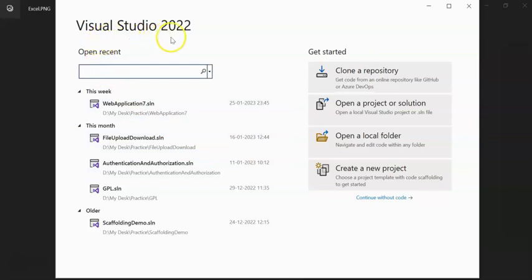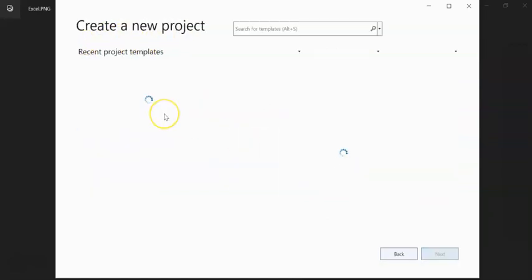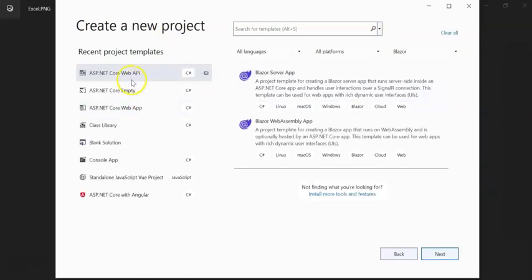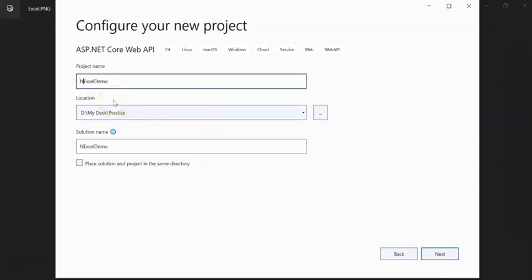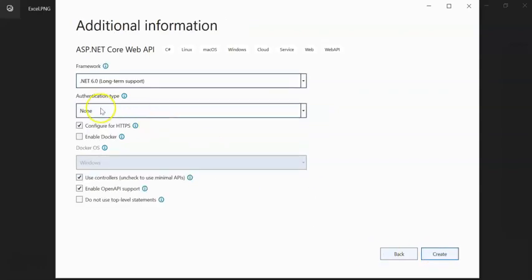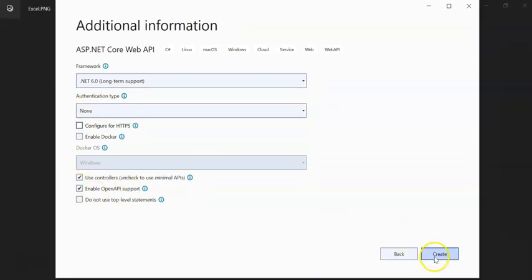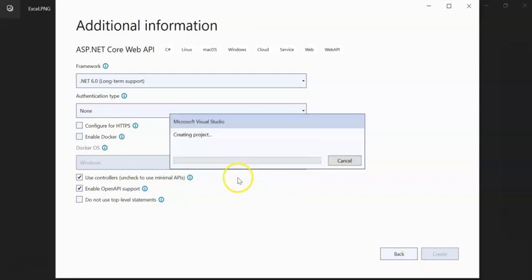For today's session we are using Visual Studio 2022 and creating a new project on .NET Core Web API. I am giving it the name Excel Demo, .NET Core 6.0 Excel Demo. Click on next. I am not keeping HTTPS, I am keeping Swagger support. Click on create.